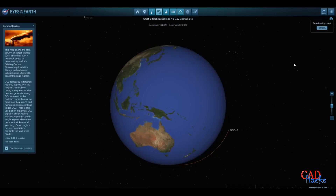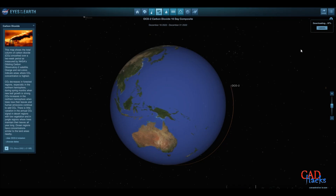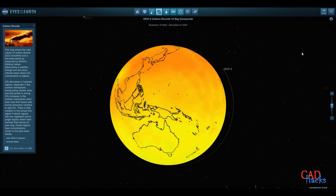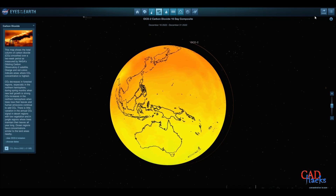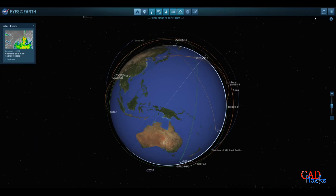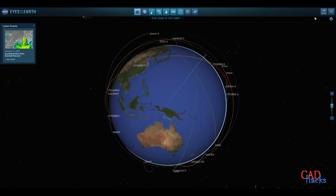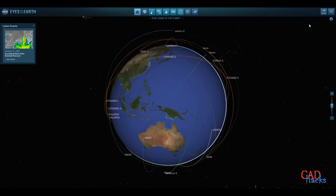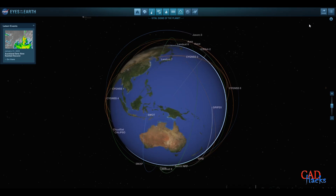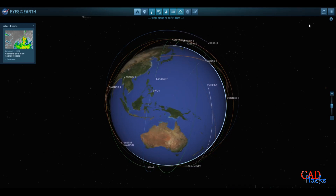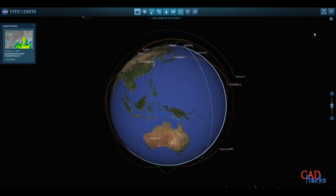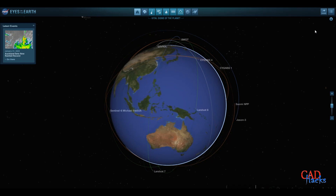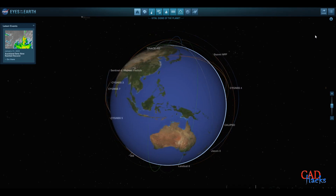Visible Earth refers to the portion of the Earth's surface that can be seen from space, including land masses, oceans, and atmospheric features such as clouds and storms. It provides valuable data for scientists to study the planet's natural processes and changes. The information from Visible Earth images can be used to monitor weather patterns, study the effects of climate change, and monitor natural disasters such as hurricanes and typhoons.